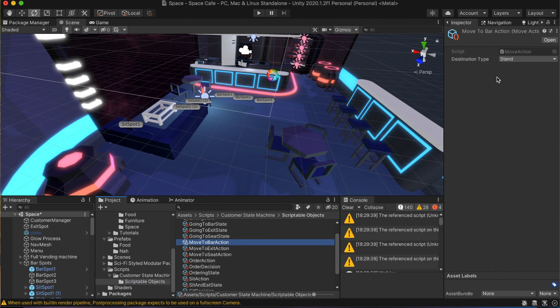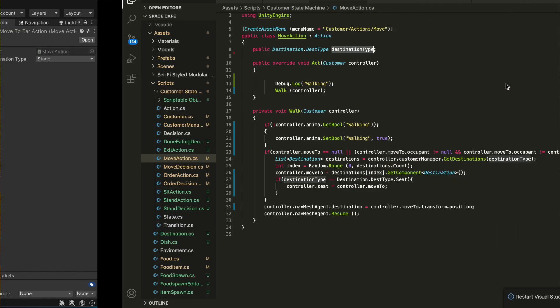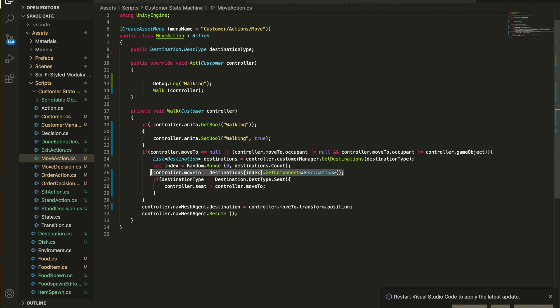For the move-to-bar action, I set the destination type to stand. In my customer manager, I have a list of all the destinations and a function to get destination by type. The move action calls this function, picks a random destination of the specified type, and sets the position of the customer's nav agent move-to variable to the position of that destination. Then the nav mesh AI moves the customer through the shortest obstacle-free path to that position.